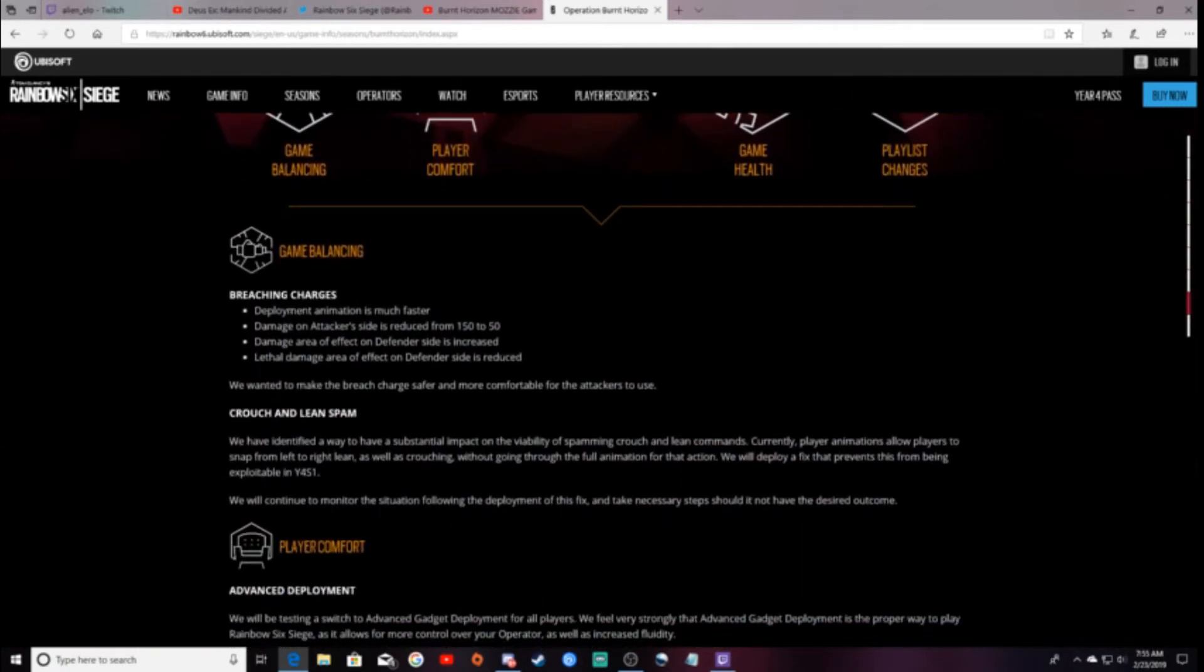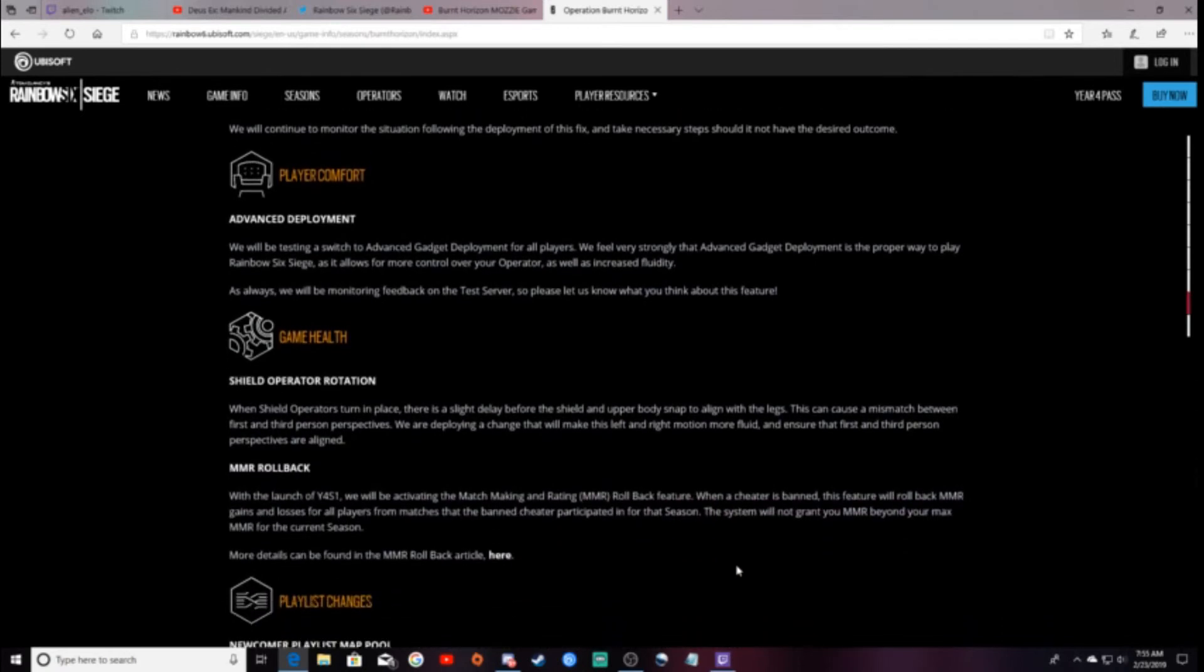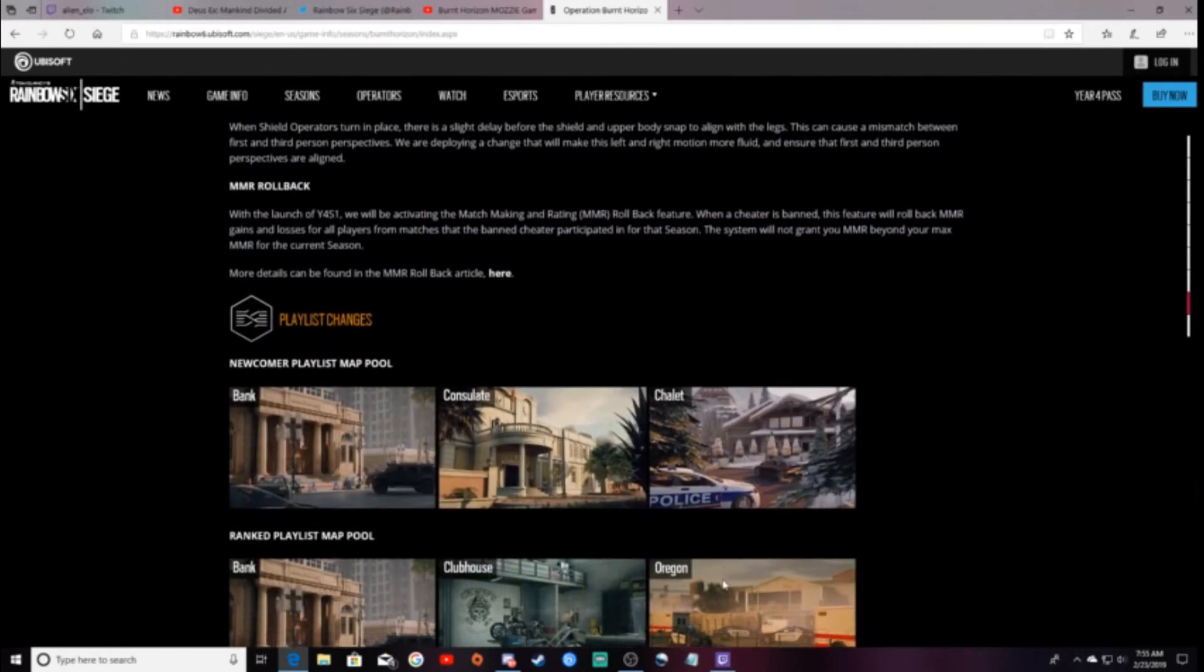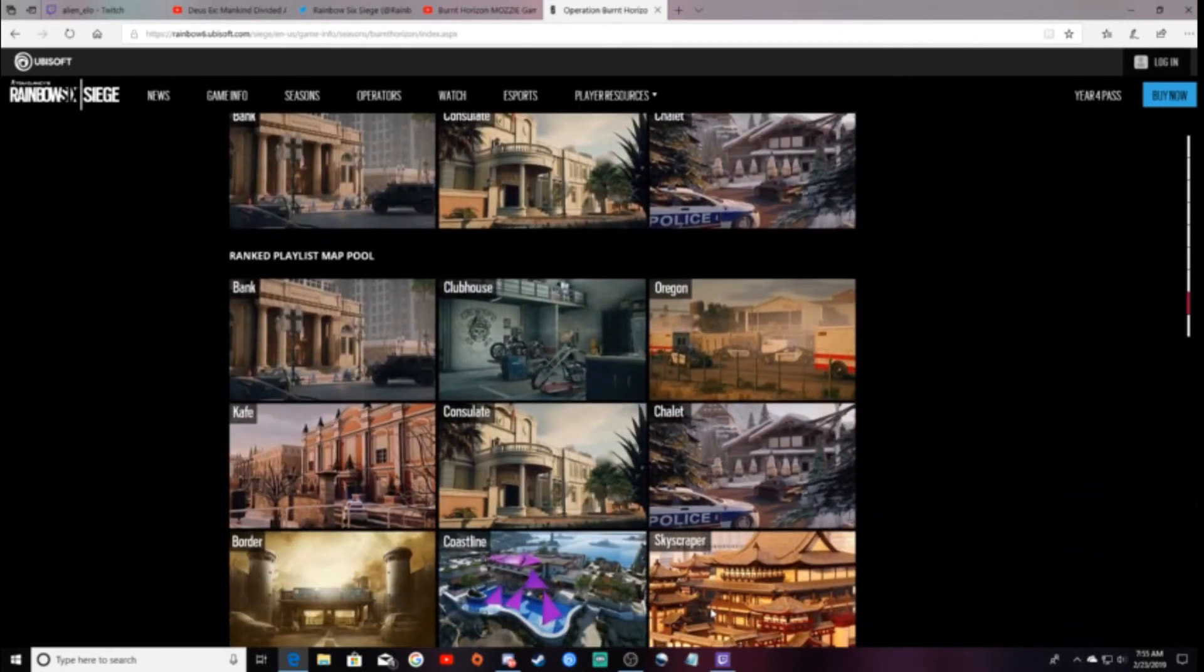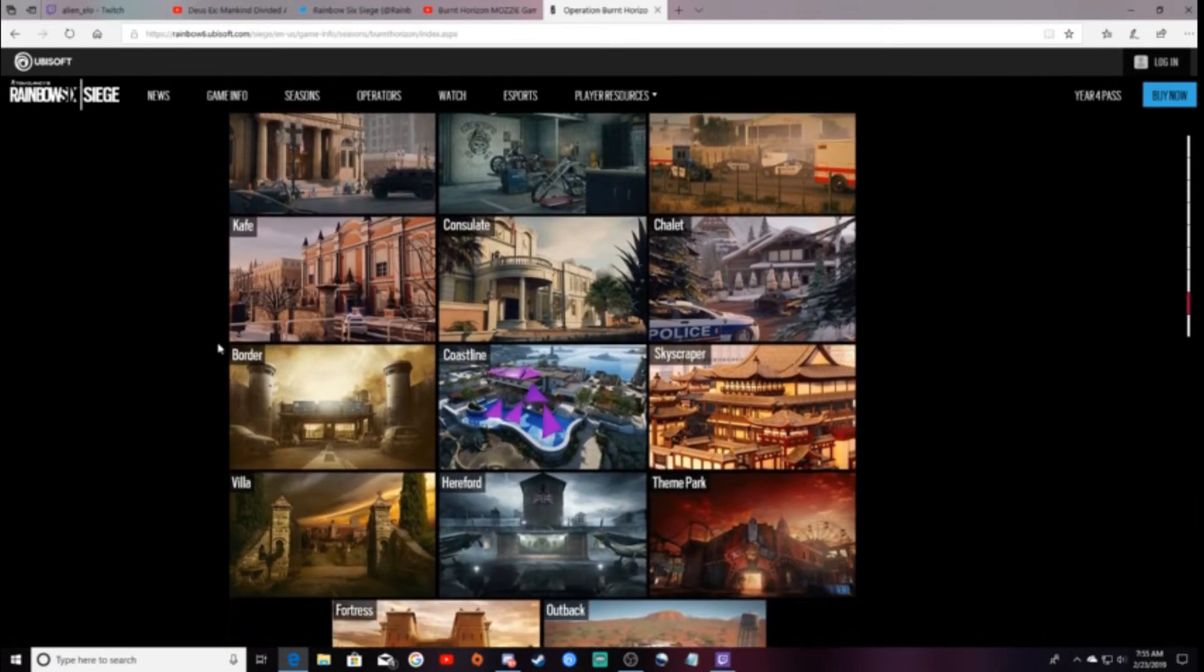I mean, if you guys already couldn't tell, and I'll kind of show it off a little bit better, hopefully, in the next video that I'm uploading on the TTS. They fixed the Crouch Spamming, as well as they fixed the QE Spam.